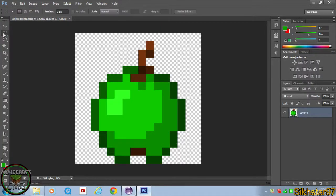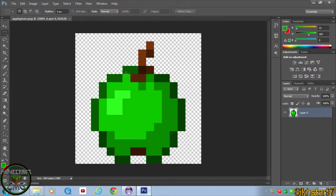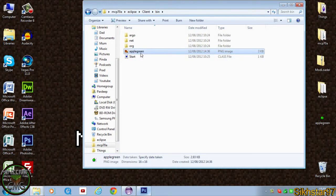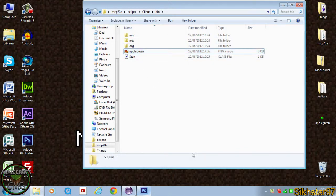For the texture, I just copied the apple texture from the items.png file inside the GUI folder inside minecraft.jar. I selected the red part of the apple and recoloured it green, but left the stalk and the bottom part the same. I've renamed it apple_green, as specified in our file, and placed it into the Eclipse client bin folder to test it straight from Eclipse.